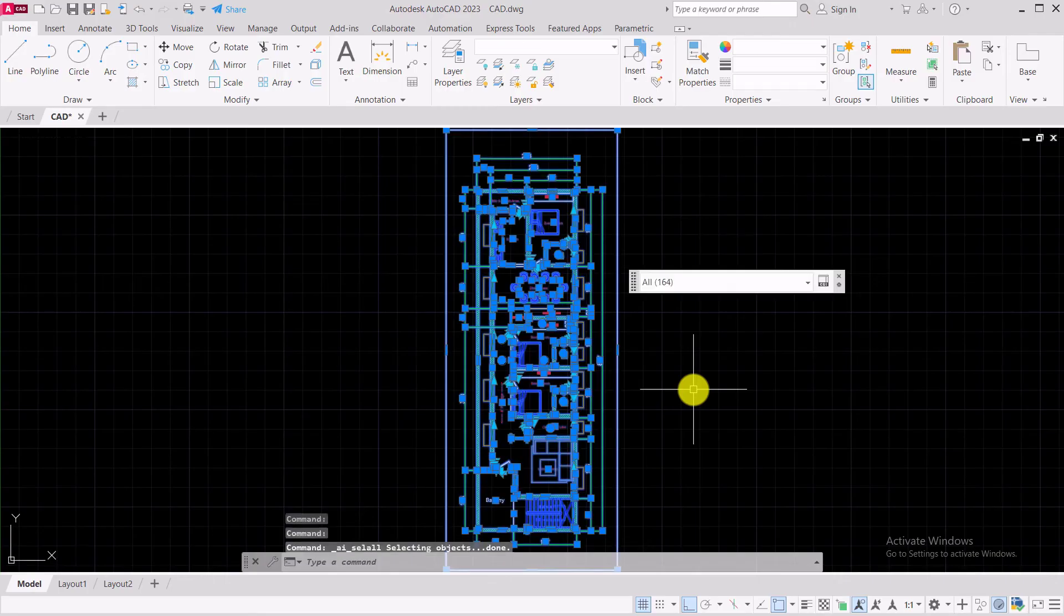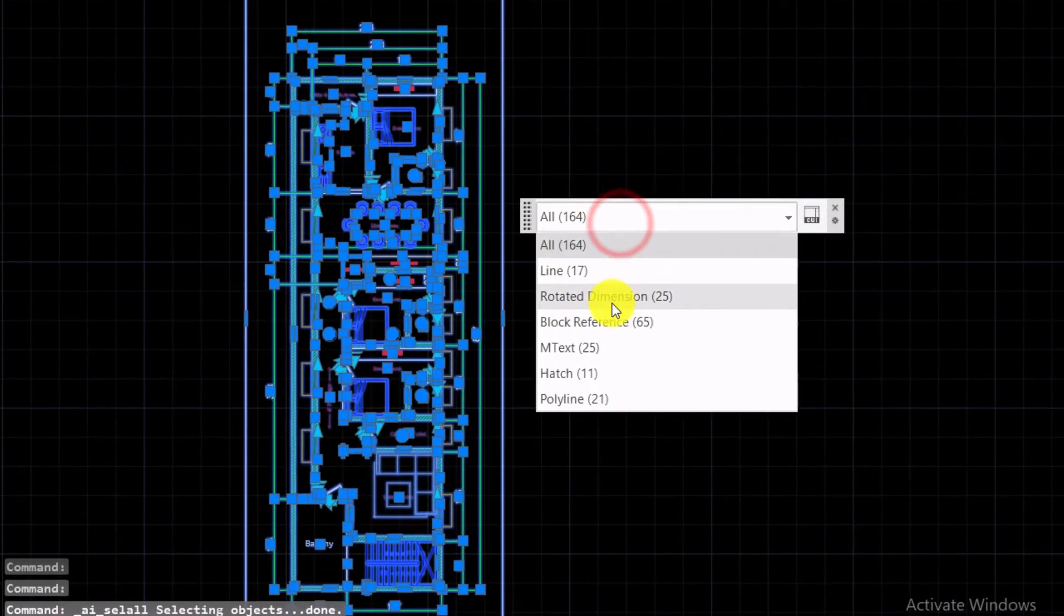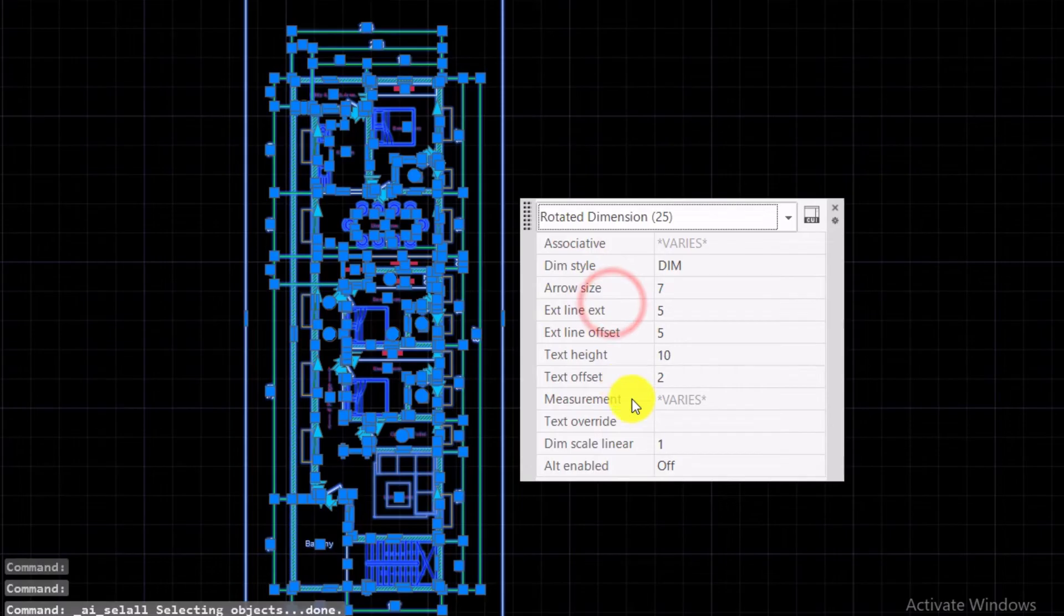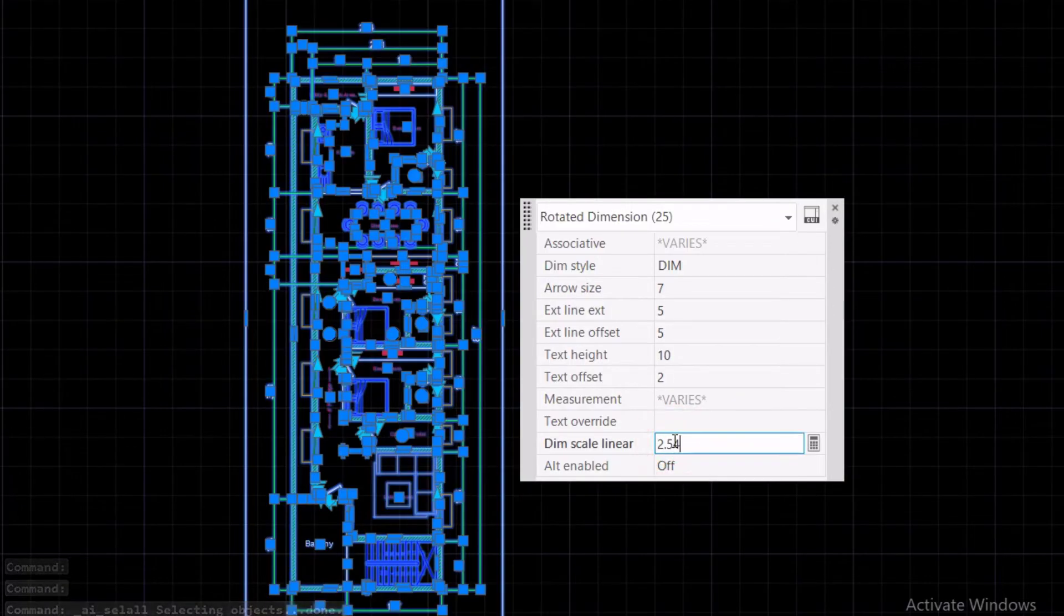Second method: by changing the linear scale of the dimensions. Select all the dimensions from the properties panel, change dimension scale linear from 1 to 2.54.